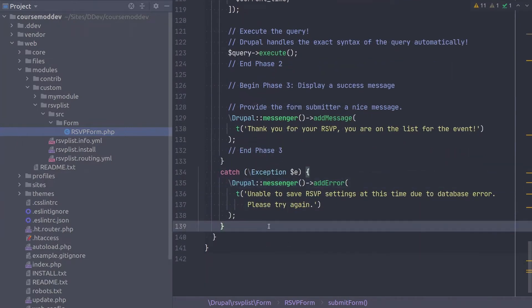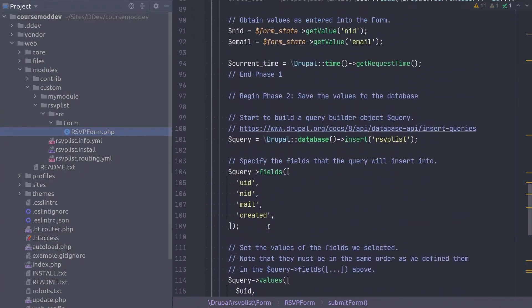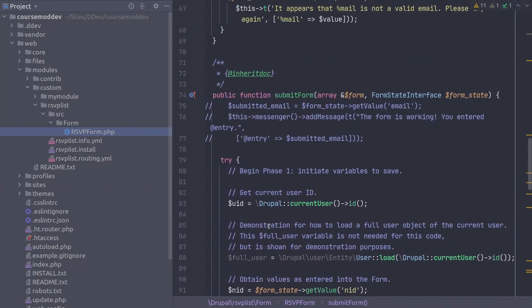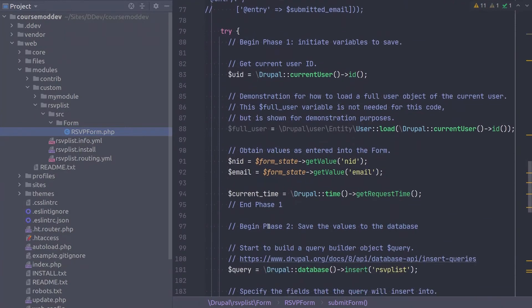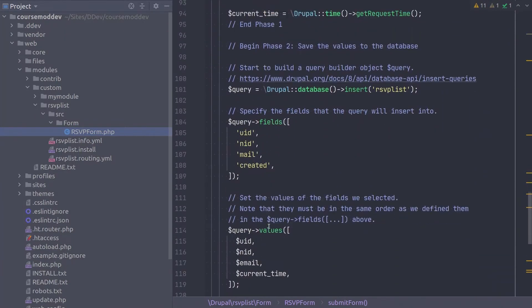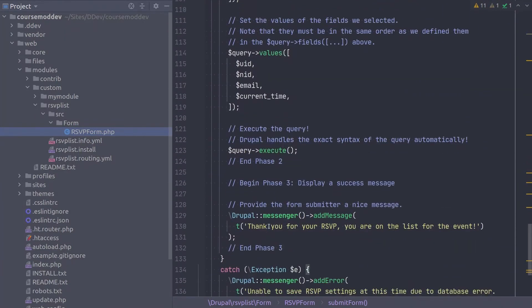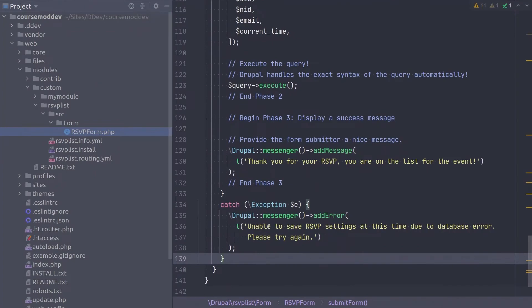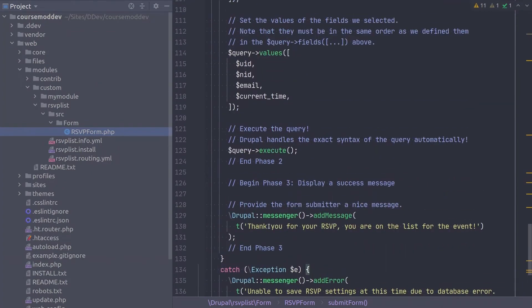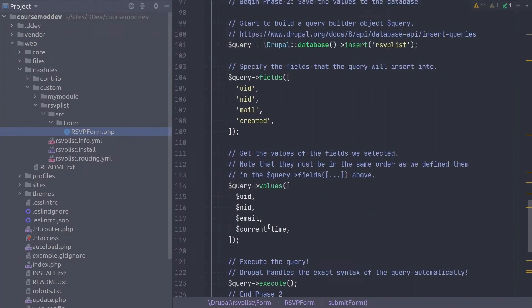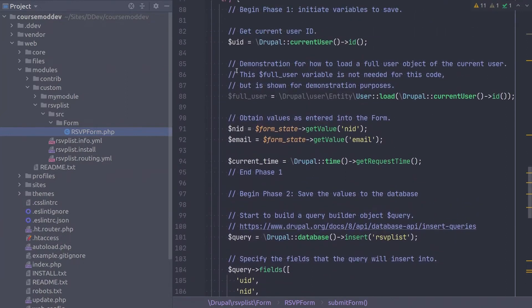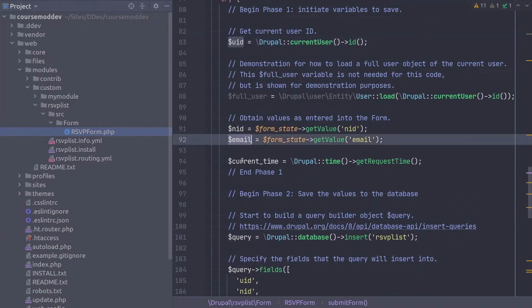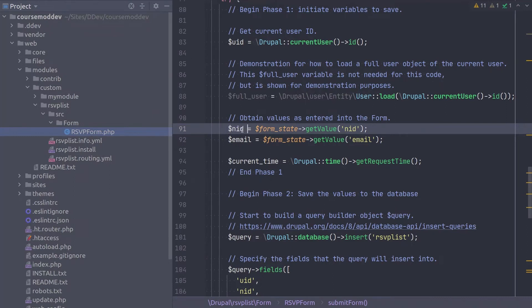Double check your code and save the file. Before making a quick trip to your site, let's refresh our minds with what we expect to see in the database after a form submission. We already know what the UID, email, and current time variables will be set to. However, it's not a straightforward assumption from this code as to what the NID variable will be set to. Remember, at this time we have yet to display this RSVP form as a block on a node, so we need to refresh our minds as to what the default value for NID is. To determine that, scroll up to the build form method.